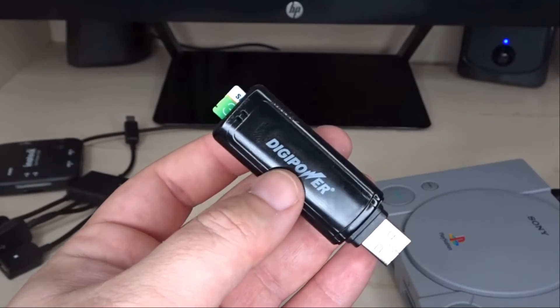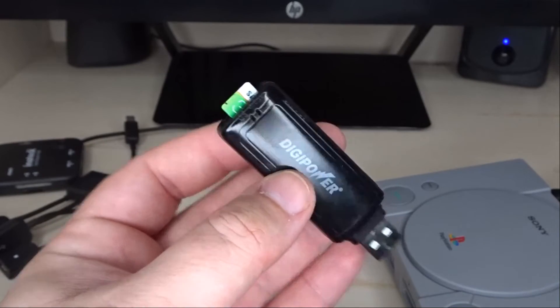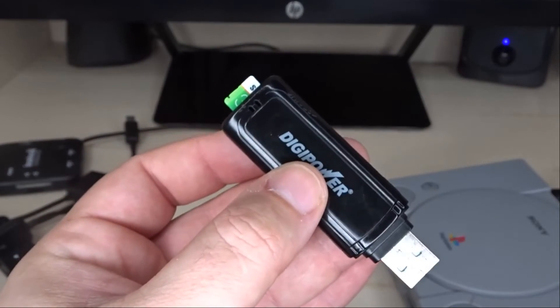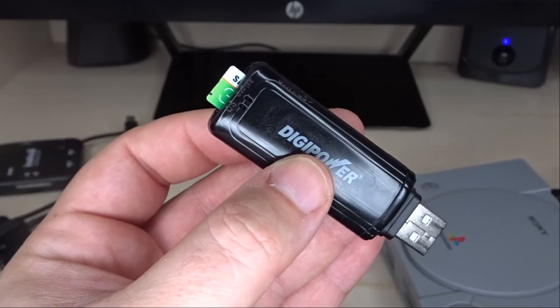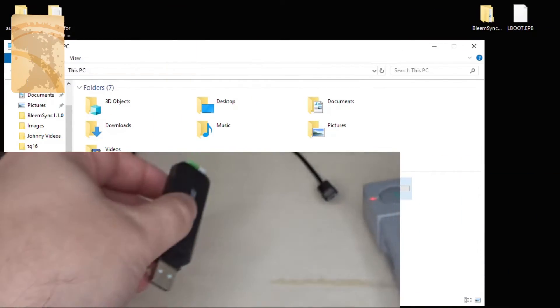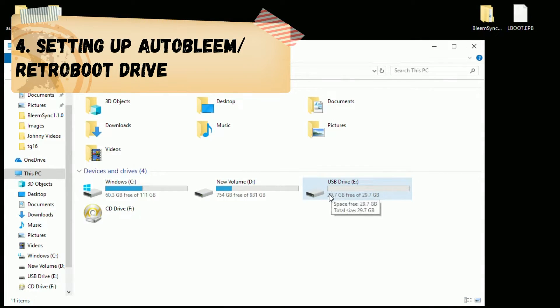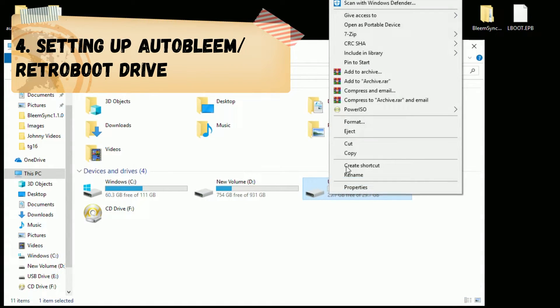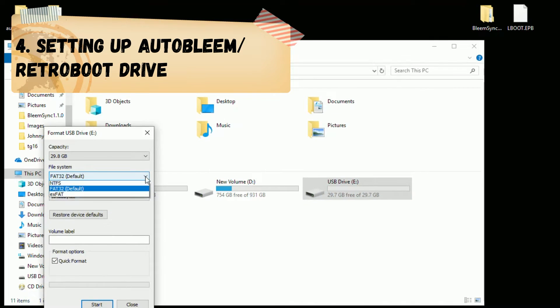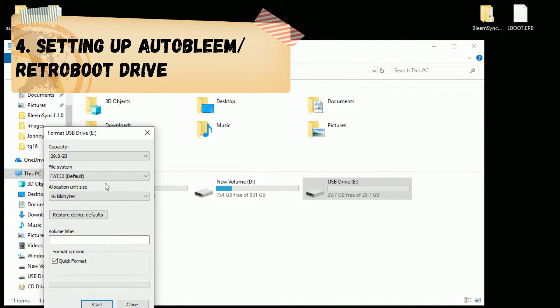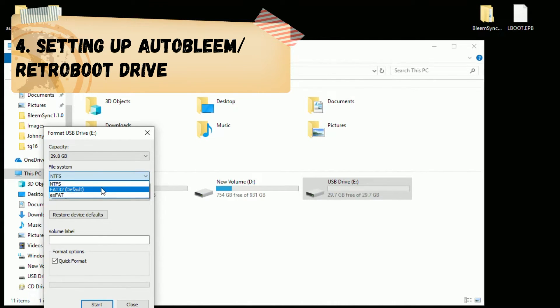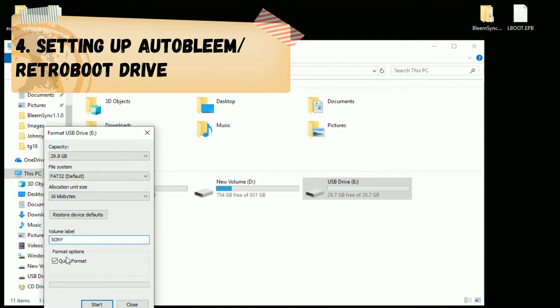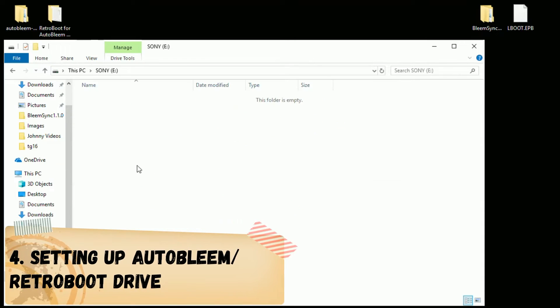I'm going to show you what to do with your AutoBleem and RetroBoot files on your second flash drive or micro SD card. Here's the drive. Once again we're going to right click and select format. You're going to select FAT32 format. Although NTFS is available I'll go over what you need to do to get that working. But for now we're going to select FAT32. Once again volume label is Sony all capitals. Make sure quick format is selected then hit start. So that is finished.